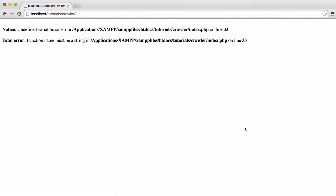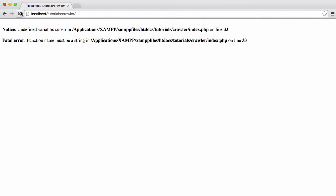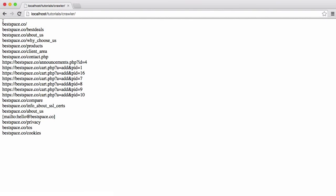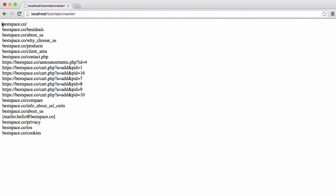We have an error on line 33 — we just need to get rid of an extra dollar sign. After loading it, you can see everything automatically gets the full URL appended. What was originally just a slash is now 'bestspace.co/', and what was originally '/best-deals' is now 'bestspace.co/best-deals'. That's how our crawler works — checking each link on the page, building up full URLs, so we can follow those URLs and crawl those pages.